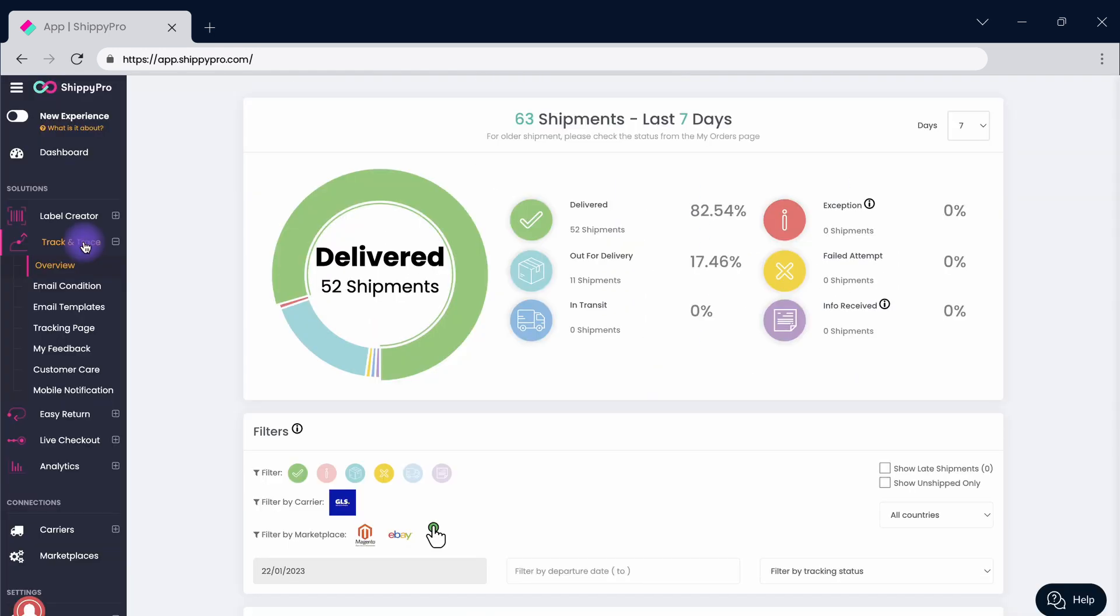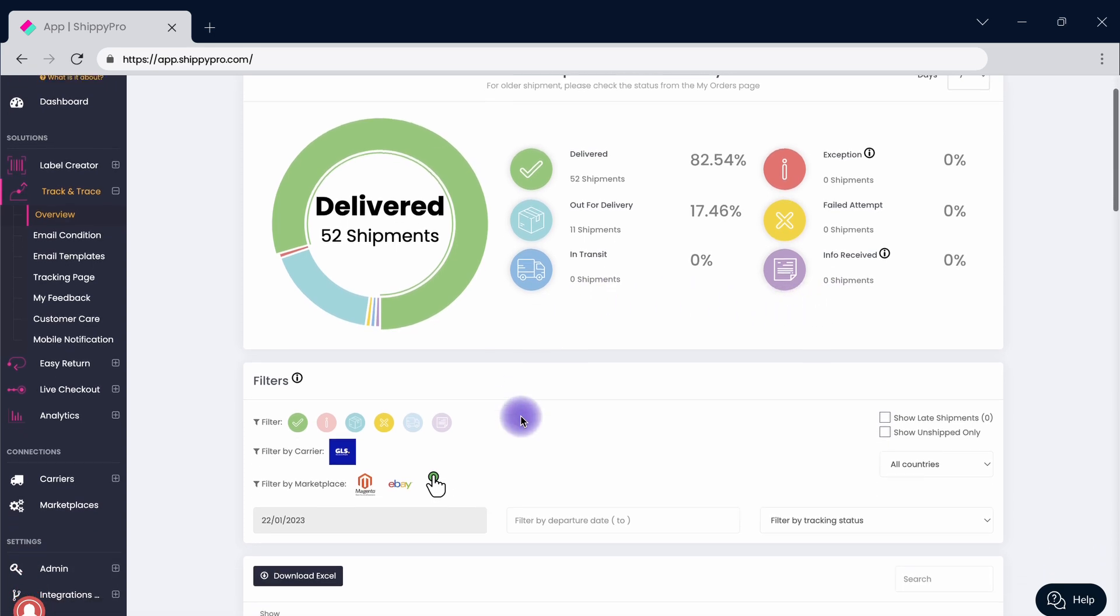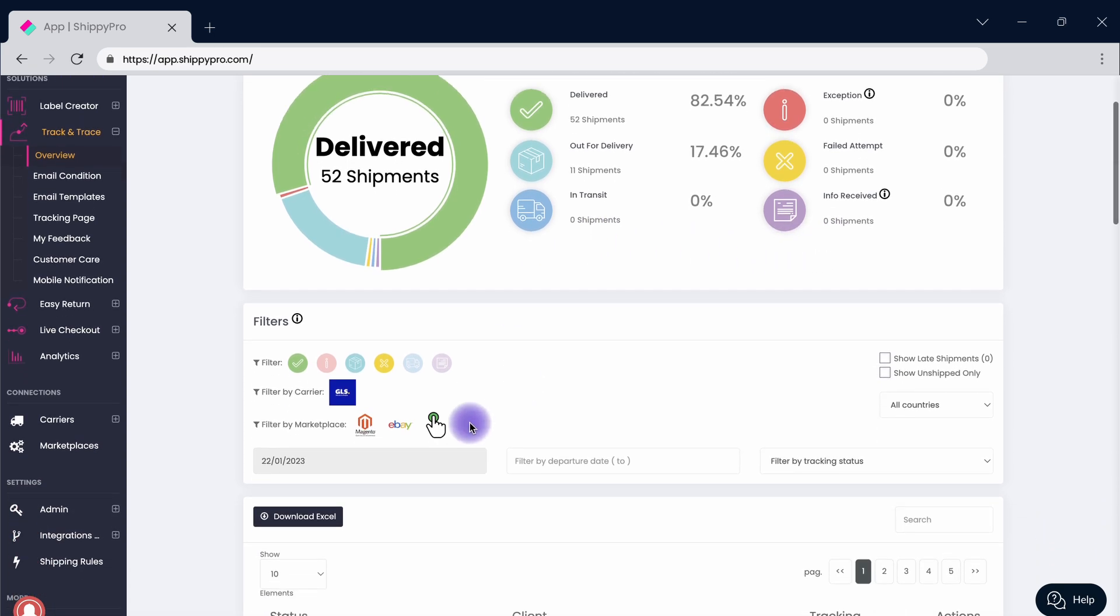Log in to Shippit Pro and click on Overview inside the Track & Trace section to access your tracking dashboard. Check out your data and shipments out for delivery to always keep the situation under control and understand how your customers react to your notifications.